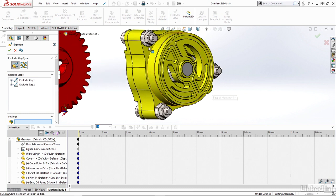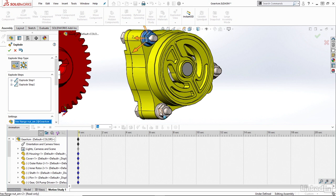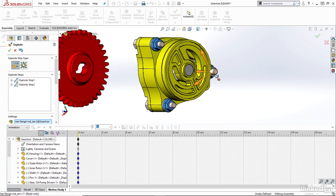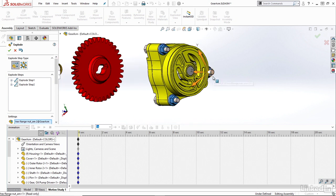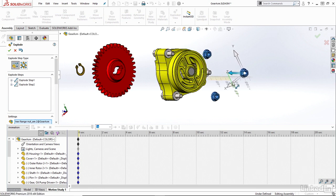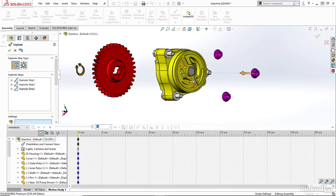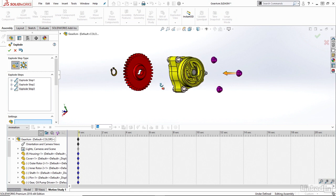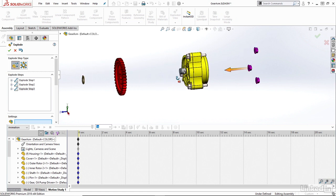And then maybe I'll just grab a few of the nuts here. And I can actually explode multiple components at once. So I can grab one, two, three nuts here and explode in the opposite Z direction there.